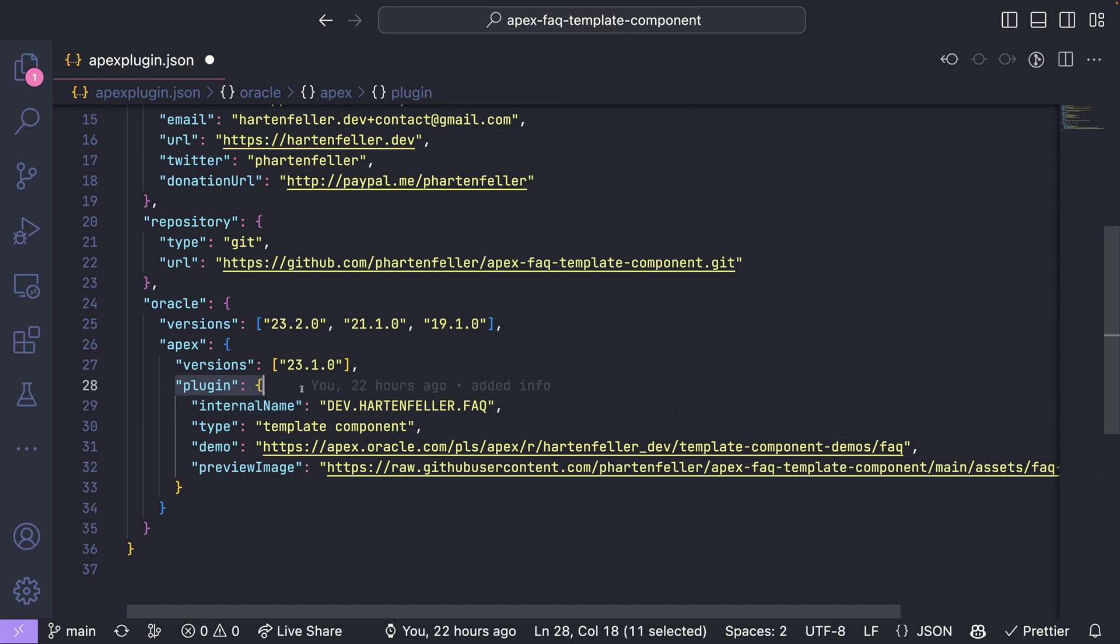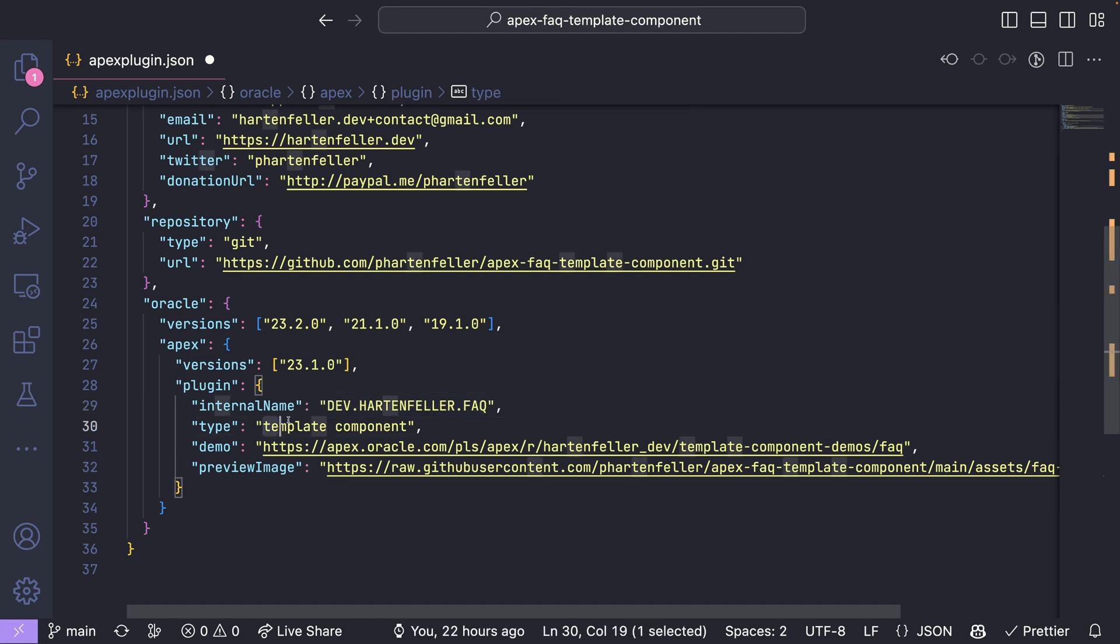Also plugin internal name is on your, the name you chose for your plugin identifier. Type is the type of your plugin would be template component. You can also do region plugin, site and plugins.